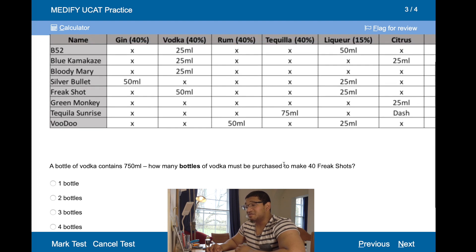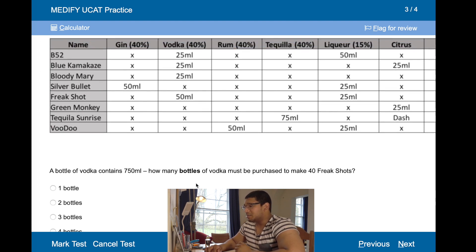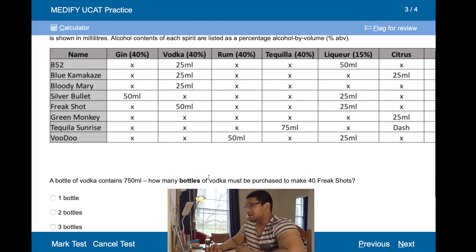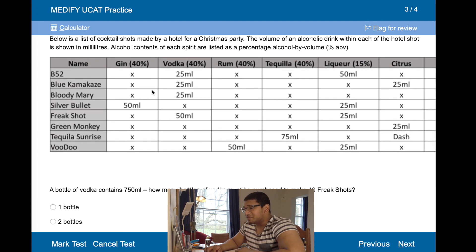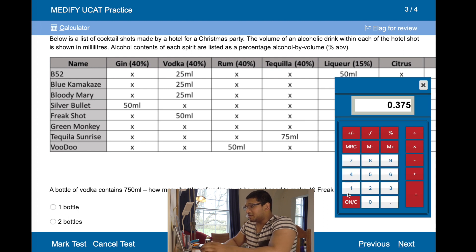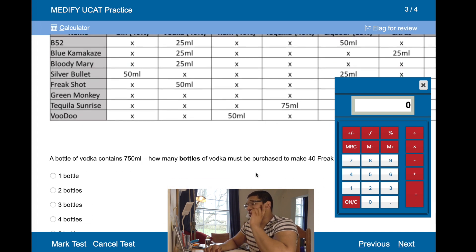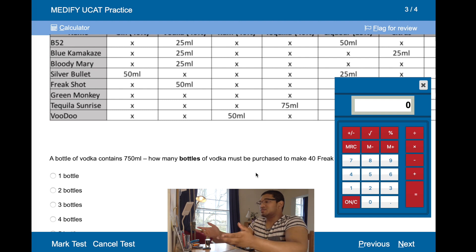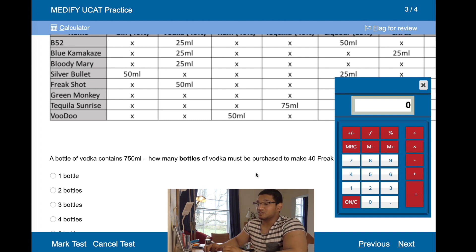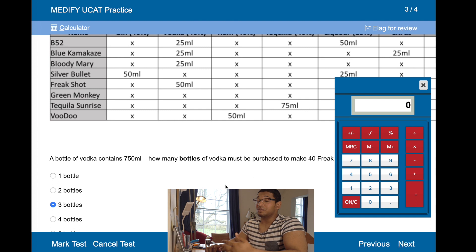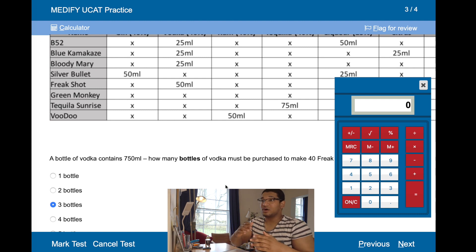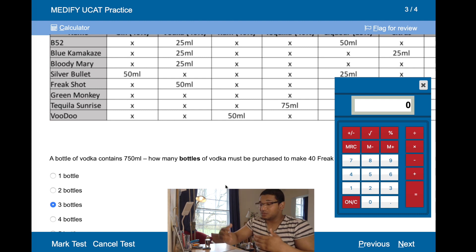A bottle of vodka contains 750 milliliters. How many bottles of vodka must be purchased to make 40 freak shots? A freak shot contains 50 milliliters of vodka. For 40 freak shots, 40 times 50 milliliters is 2,000 milliliters. One bottle contains 750, so two bottles would only be 1.5 litres — therefore I need three bottles.